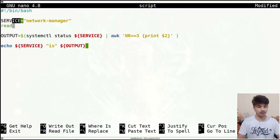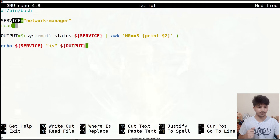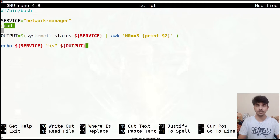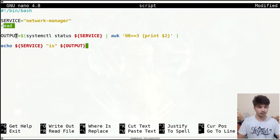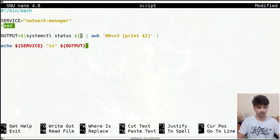By default, if I write 'read' it will wait until some input is given. By default, the input read by the read command is stored in a variable whose name is REPLY. To use it, I can write REPLY instead of the service variable name.